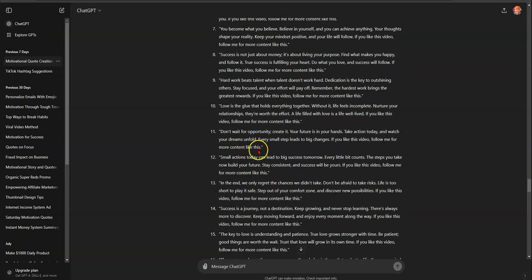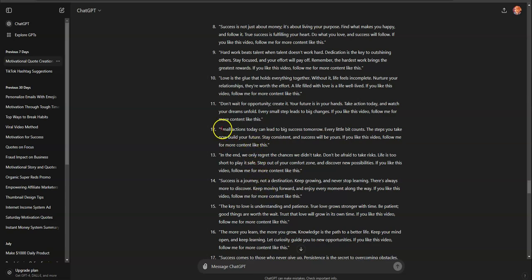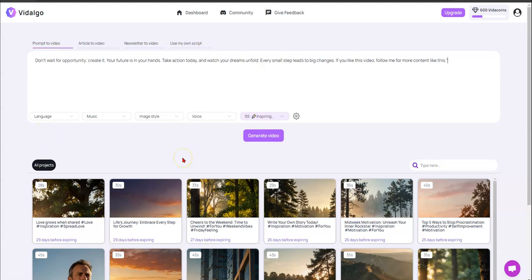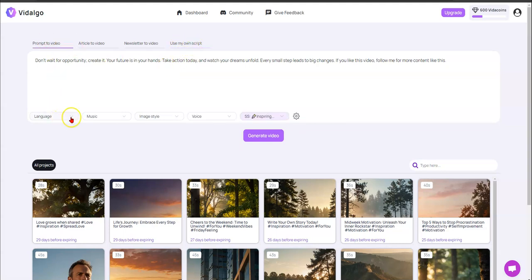Let's take this quote: 'Don't wait for opportunity, create it. Your future's in your hands, take action today and watch your dreams unfold. Every small step leads to a big change. If you like this video, follow me for more.' We're going to use this as our prompt and go back over to Vidalgo. Since I already have the script, I can paste it there or use 'prompt to video.'